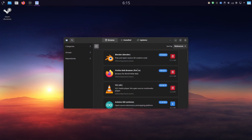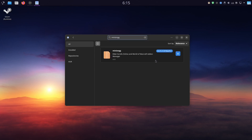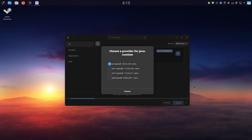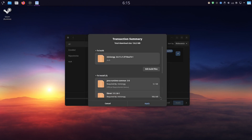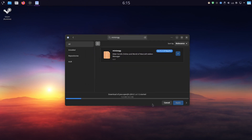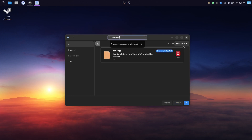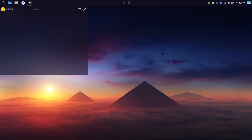Just open the package manager of your choice. I'm using PAMAC because it's easier. Look for the package 'minion.gg' and it's right here. Click and apply for installation. Pick the Java version of your choice — usually the default is fine — and click Apply. Put in your root password and it's as easy as that. It's already installed. Let's start it to see if it's working correctly — and it does, awesome.